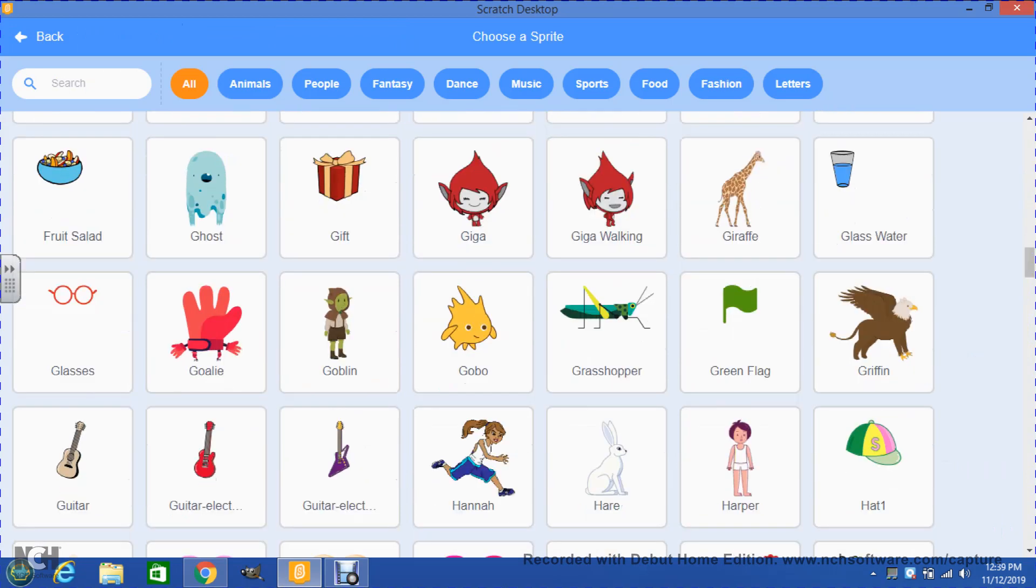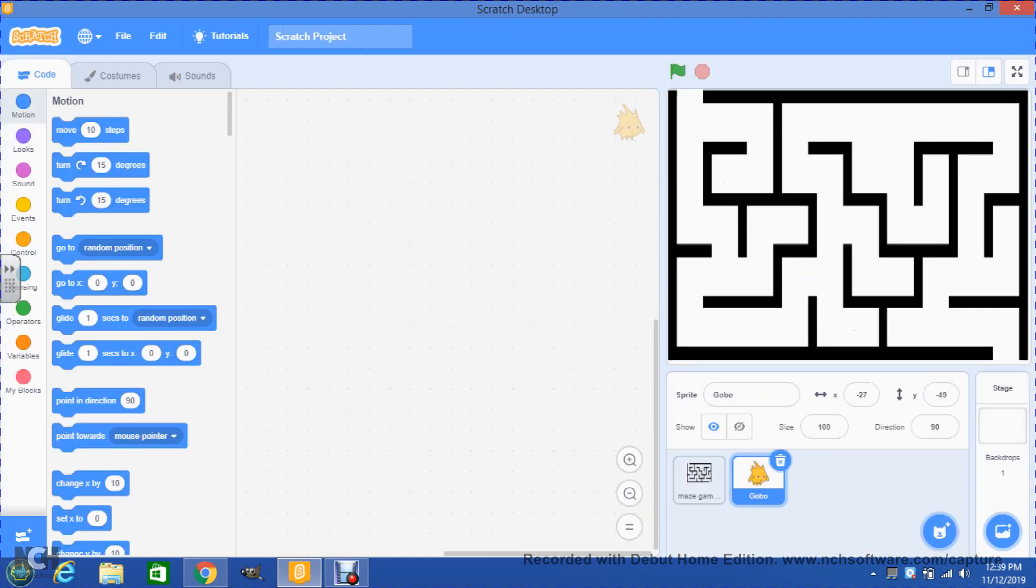In this case I'm gonna choose Gobo, so when I click on Gobo he will be right there in my game. Please make sure you use any sprite from the library at this time. You could also use any sprite from the internet, but for this video tutorial we're gonna just be limited to getting a sprite from the library. On a different video tutorial we will learn how to get a sprite from the internet.